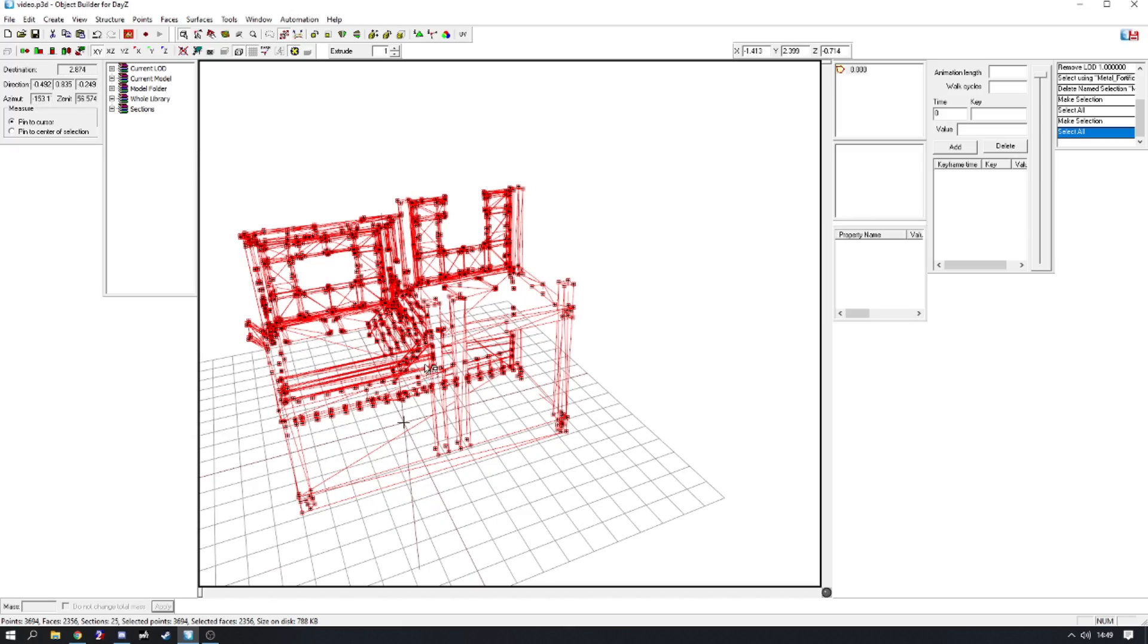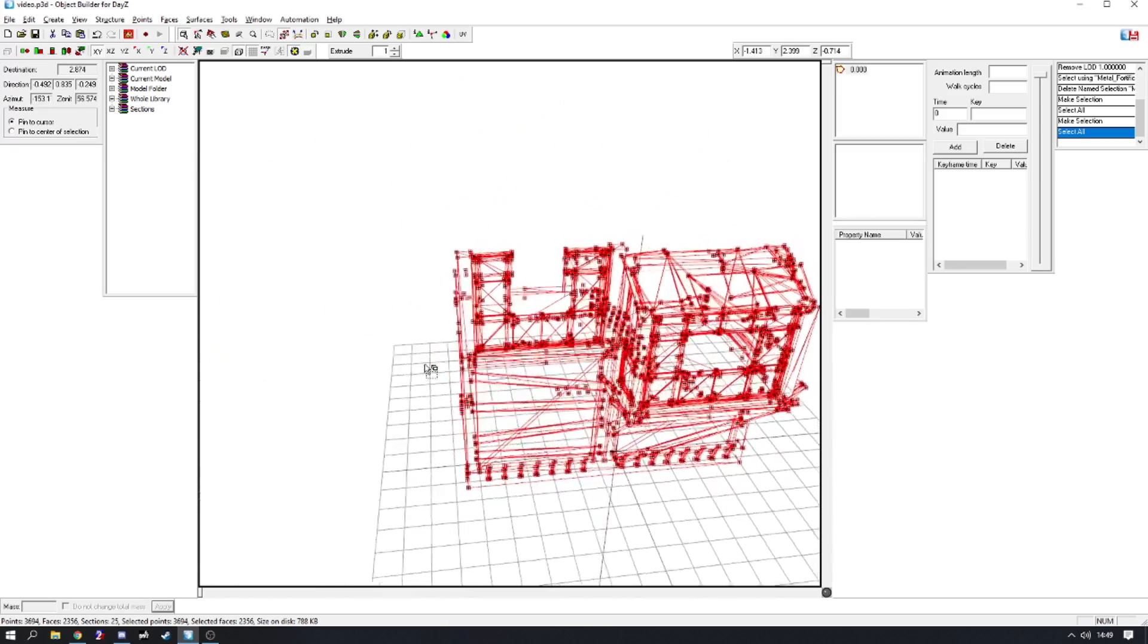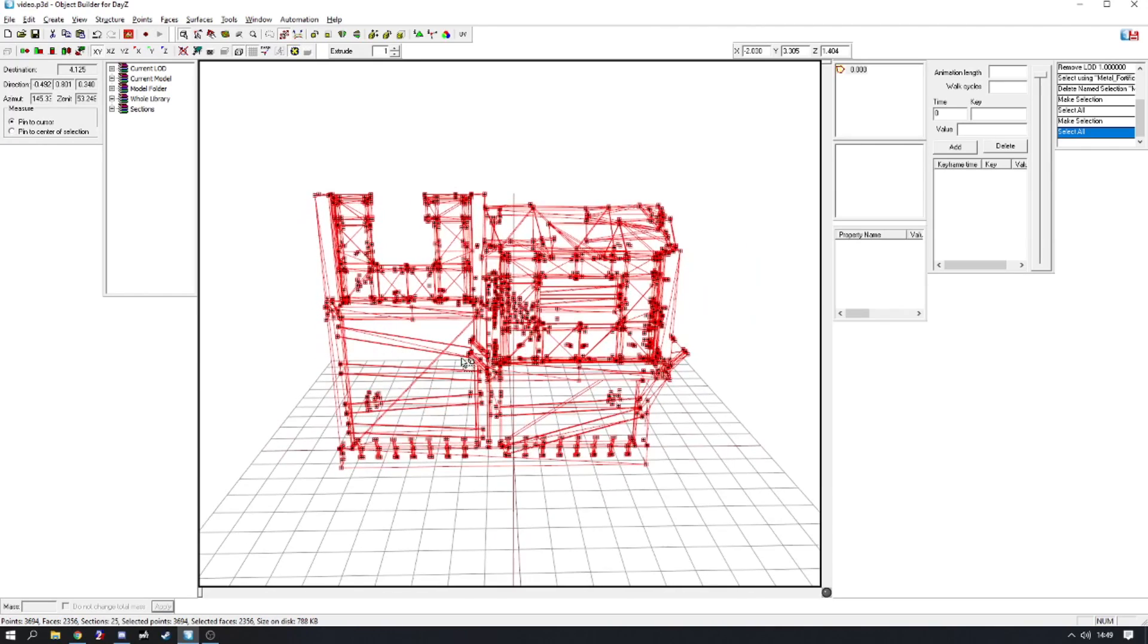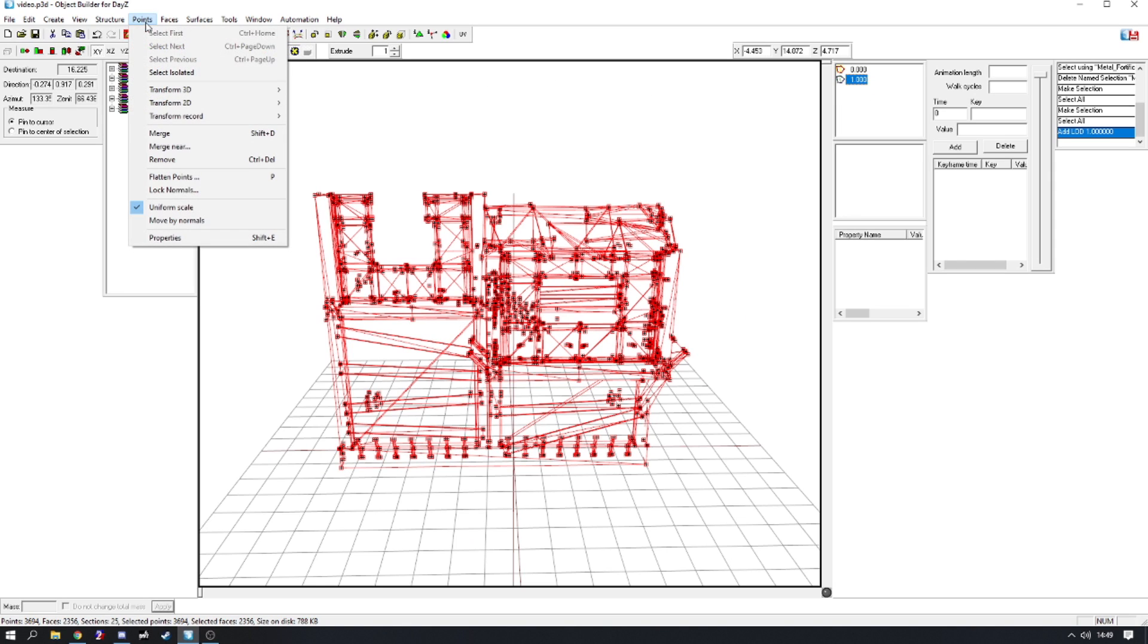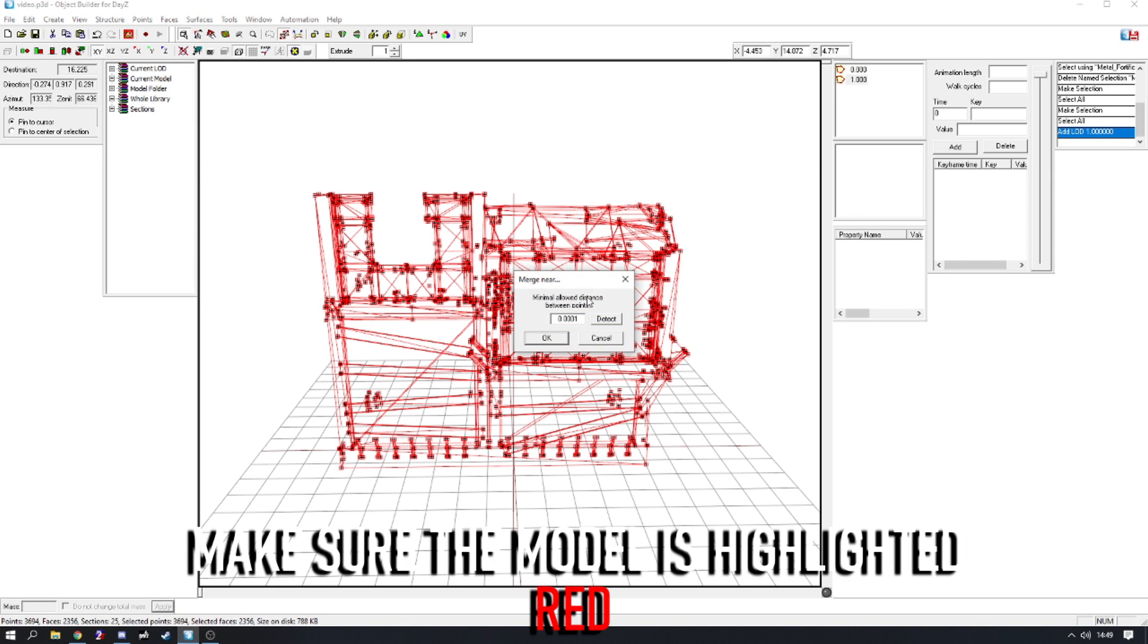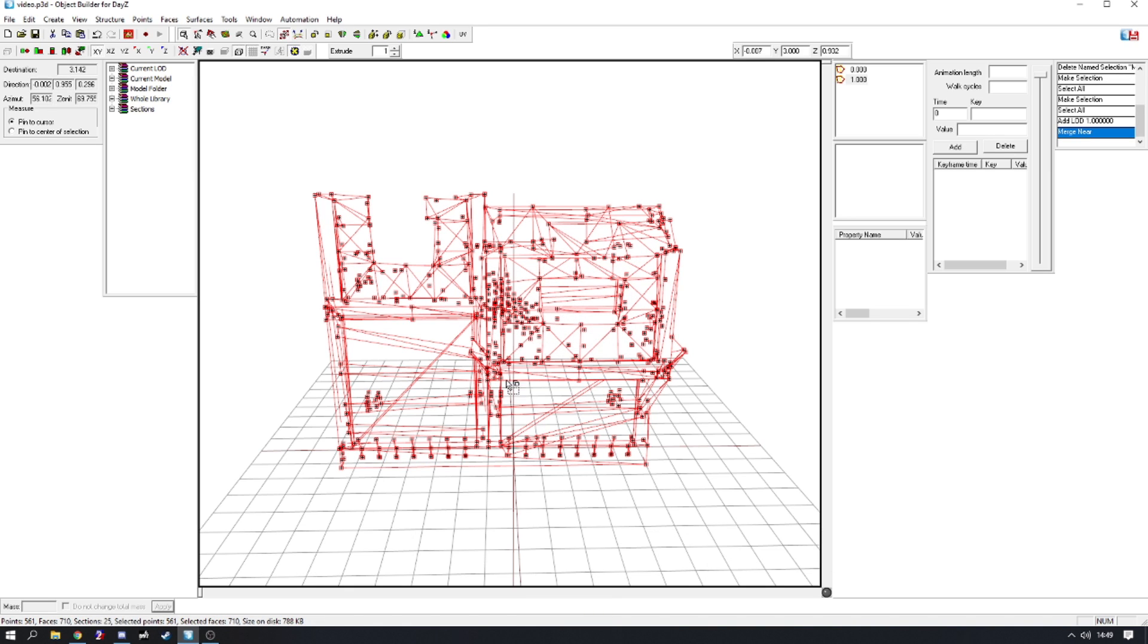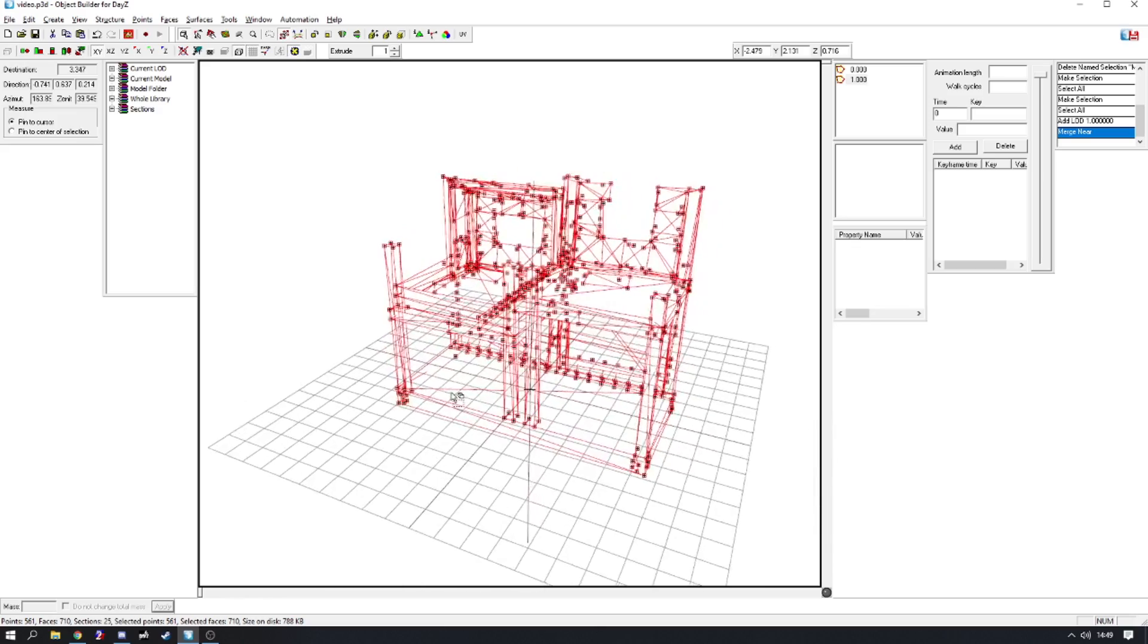And it's really simple. All that you need to do to create a distance LOD is right-click this, duplicate, then head over to Points, Merge Near, and click Detect. Now select OK, and then you have a decimated model.